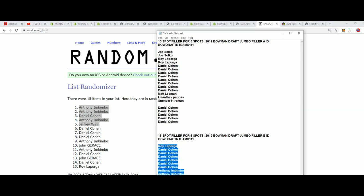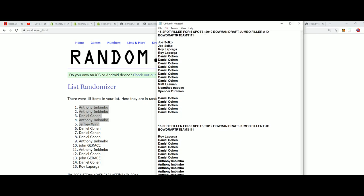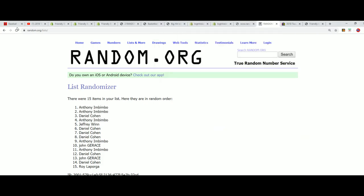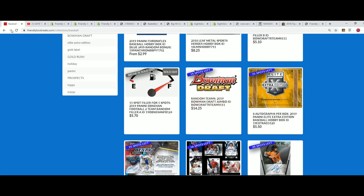Bowman Jumbo. Bowman Draft Jumbo. Congratulations you guys. Getting some spots for cheaper, and we're down to 14 left now in the box breaks.